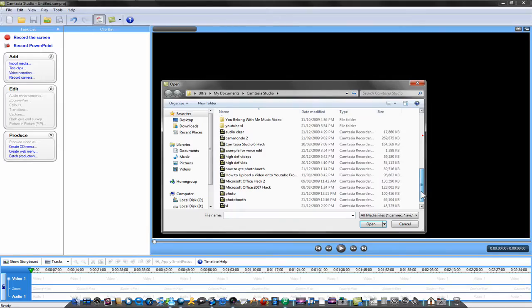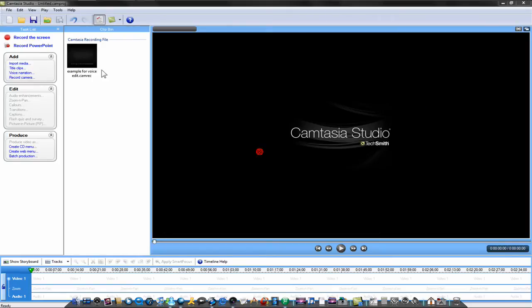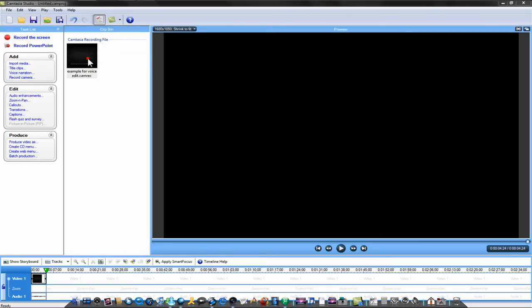Import a media file. I'm just going to import this. Add to timeline.